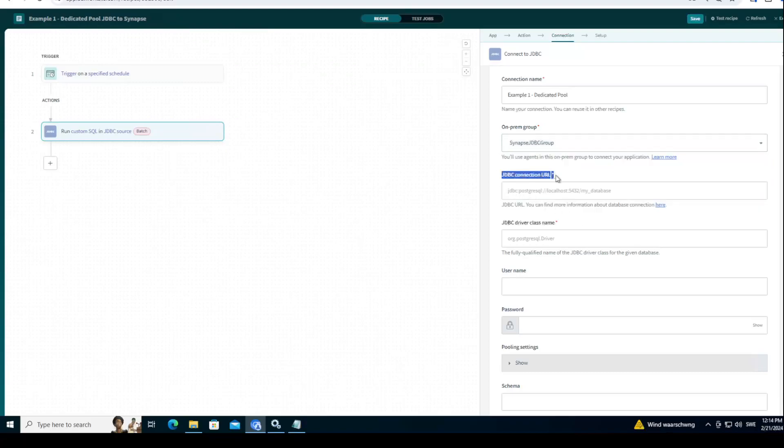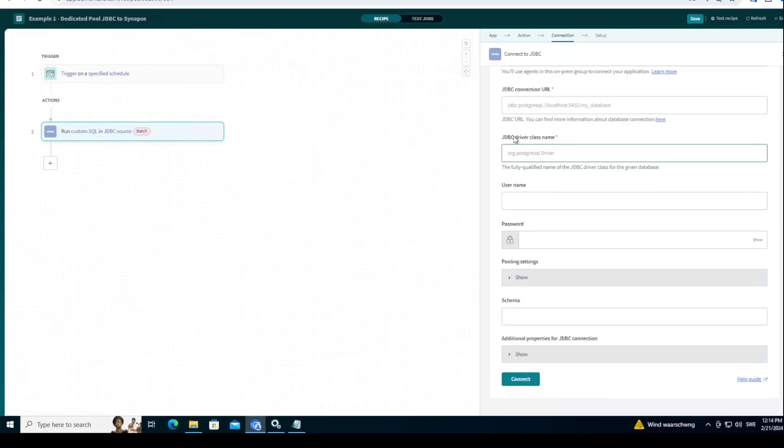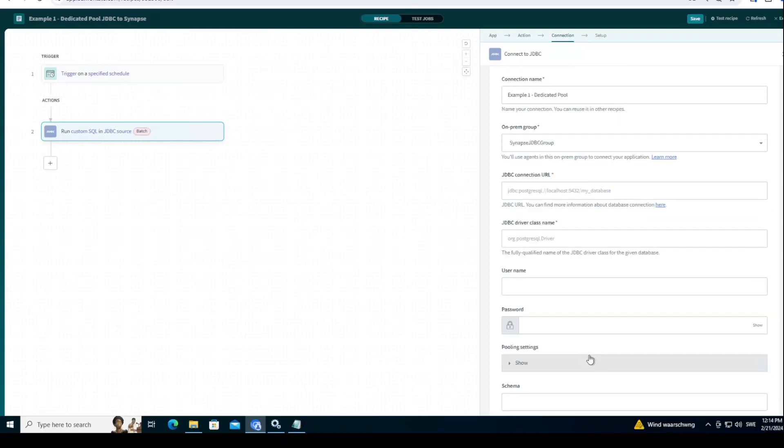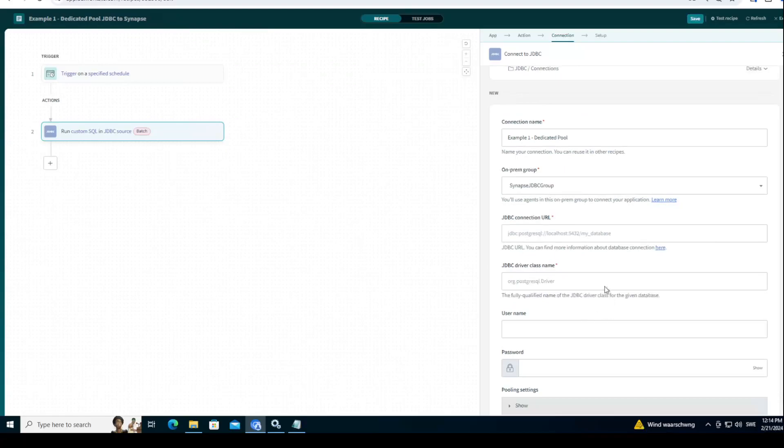And now we need to fill in things like JDBC connection URL. I'll show you how you get that from Azure. Your driver class name, we'll show you how to find it on the internet. And your username password. Nothing else needs to be unless you need to have some additional options.